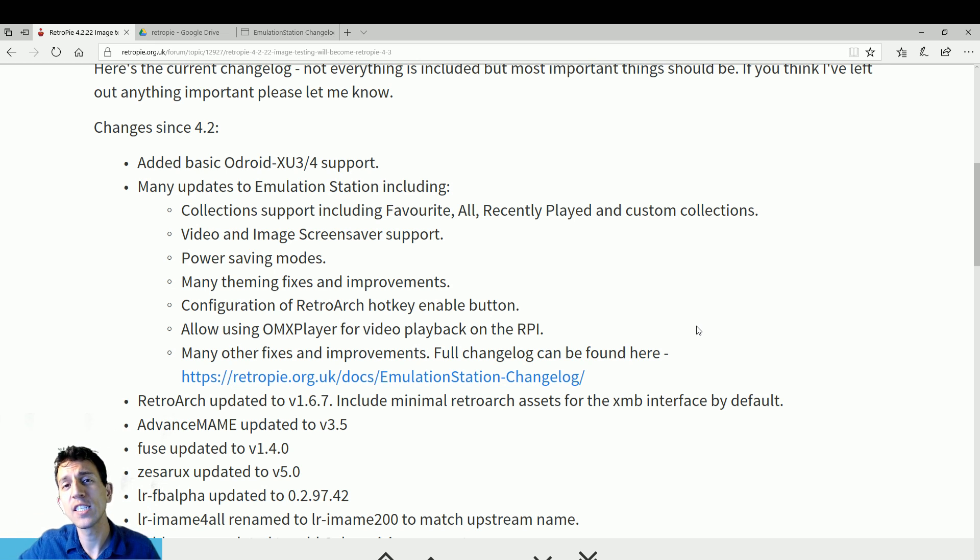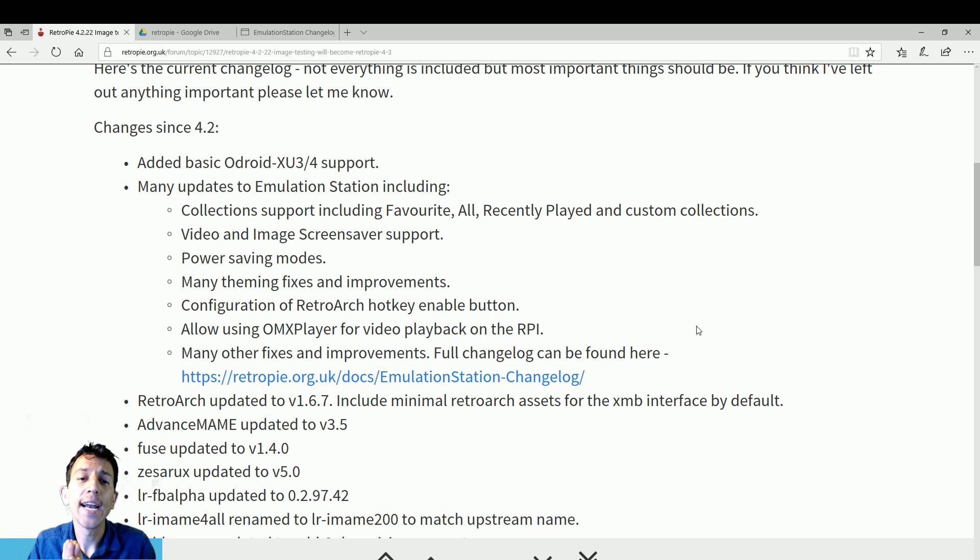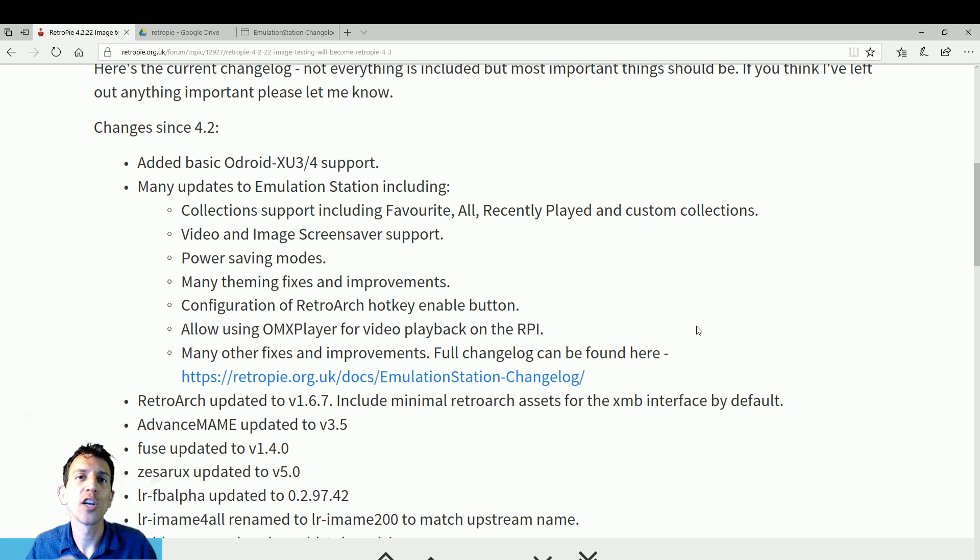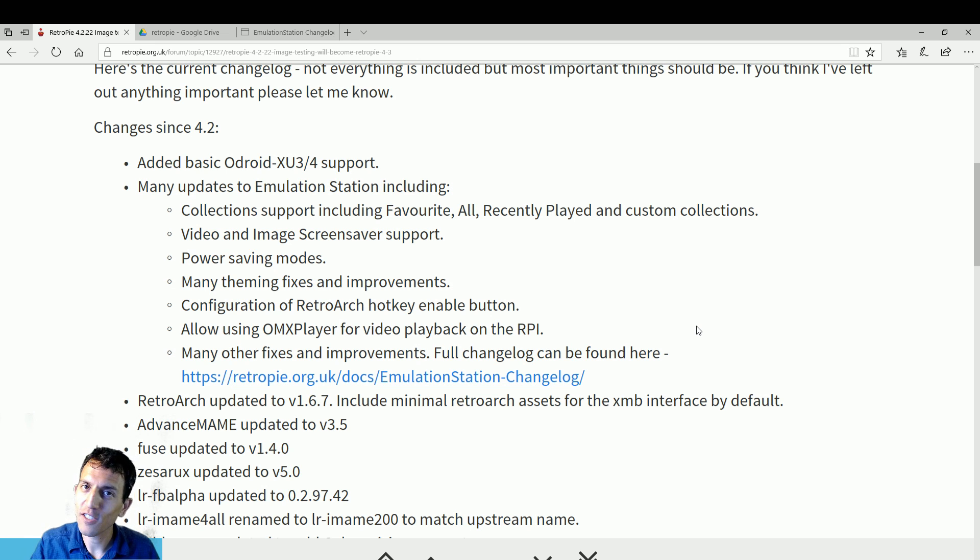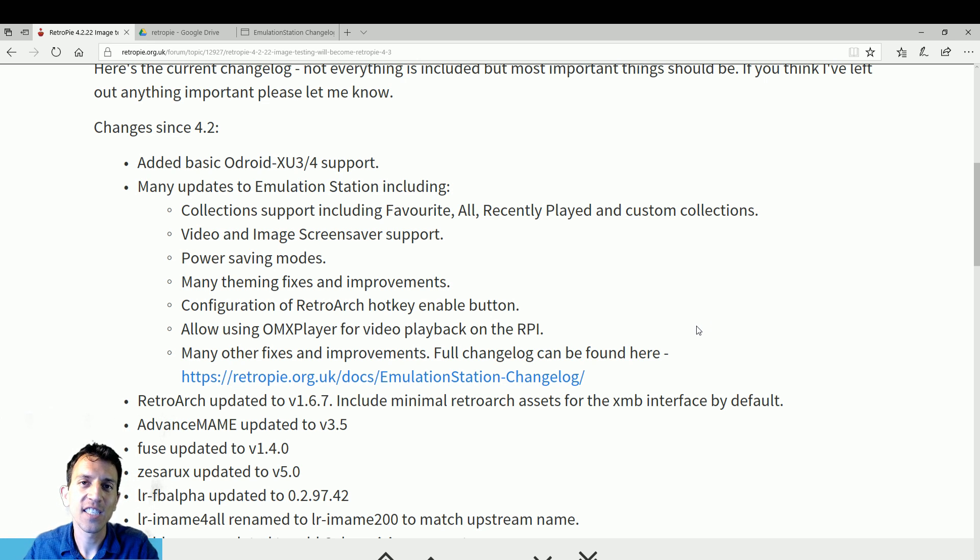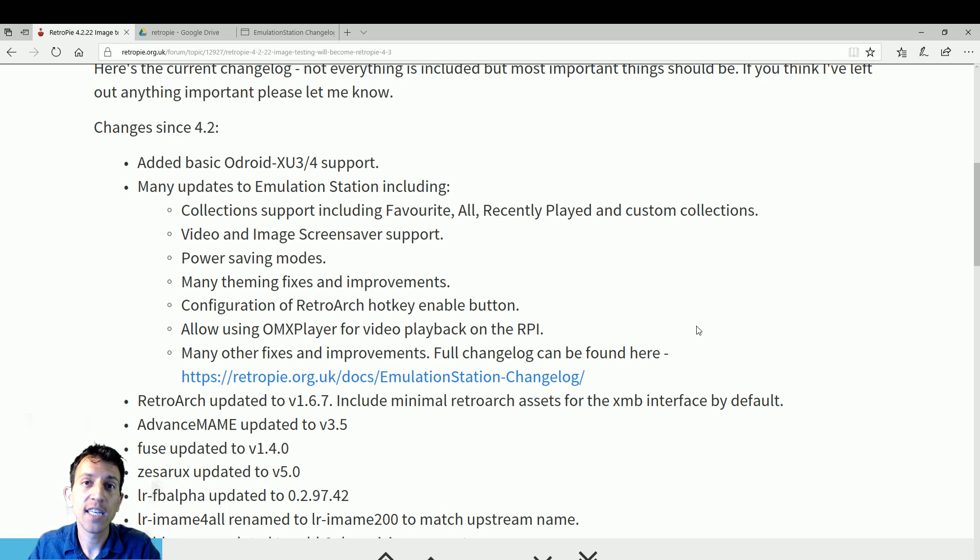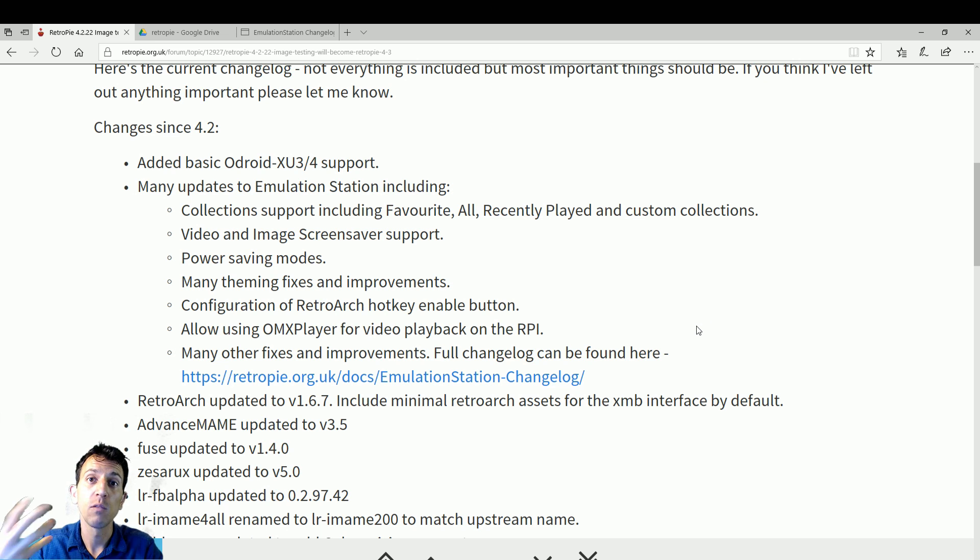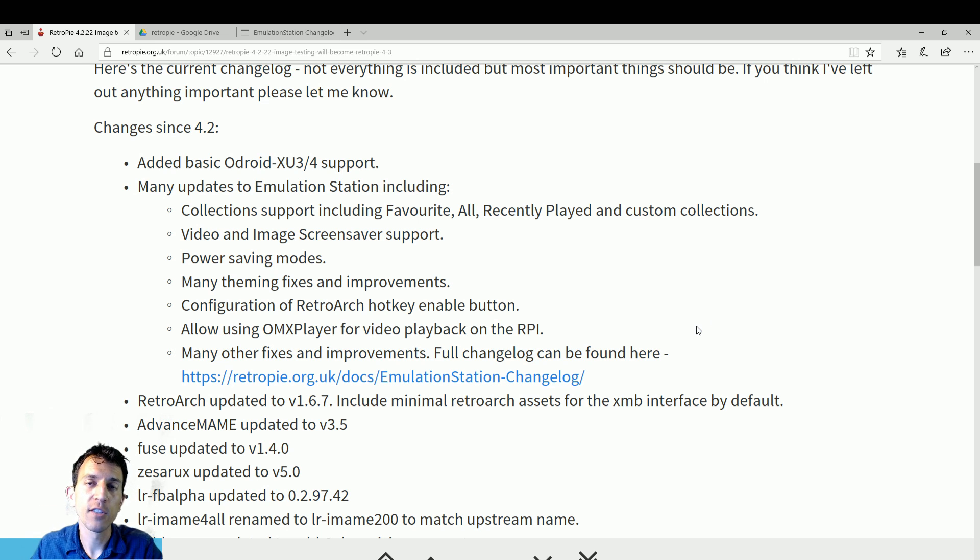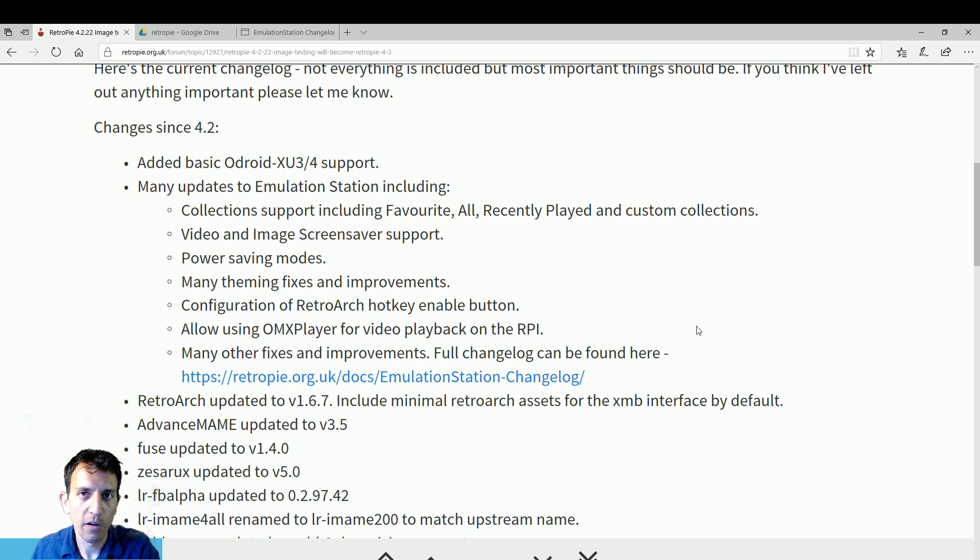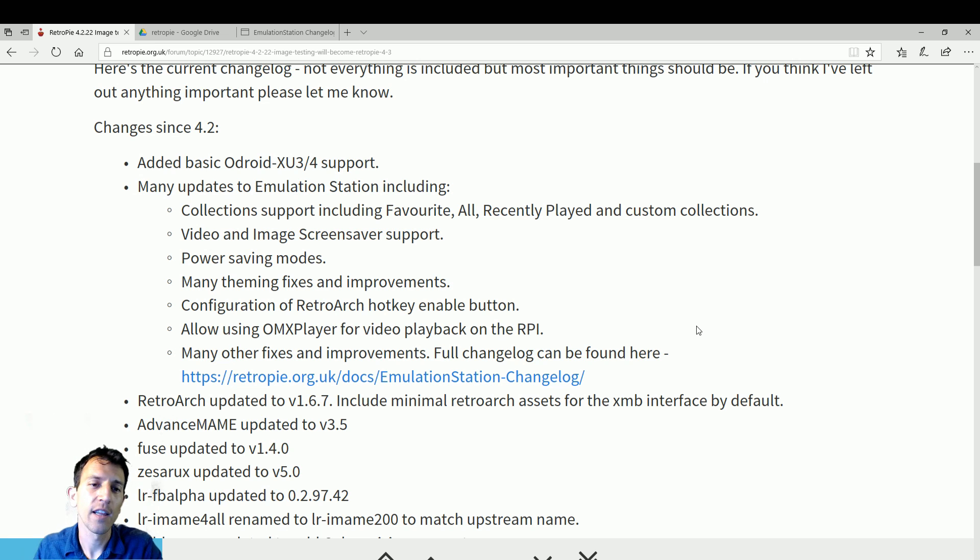Video and image screensaver support. I already did a video on this. I didn't know you could do it with images, so that's great. Now it's going to have not only video snaps, but you can have a slideshow. It's going to be all your games on the system. If you hit select, it plays a random game and start plays that particular game that you're viewing, whether the image or the video snap during screensaver mode. You can also change how often you want it to kick in. It might be reversed on the start and select, but you get the idea.